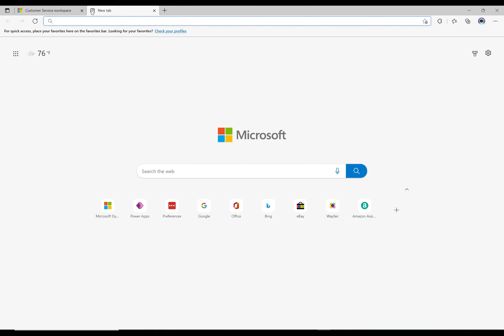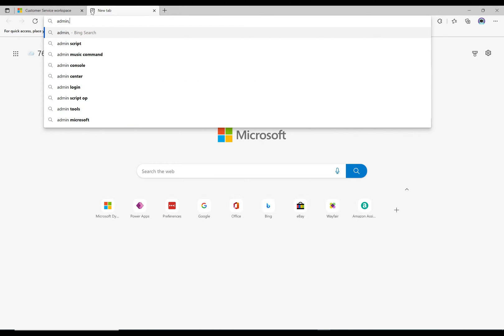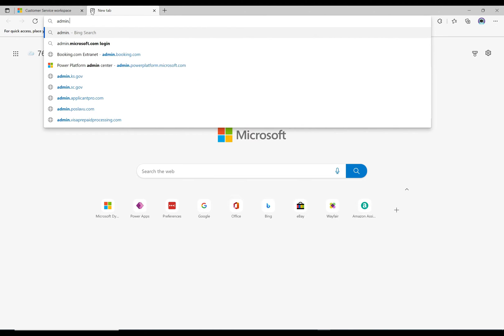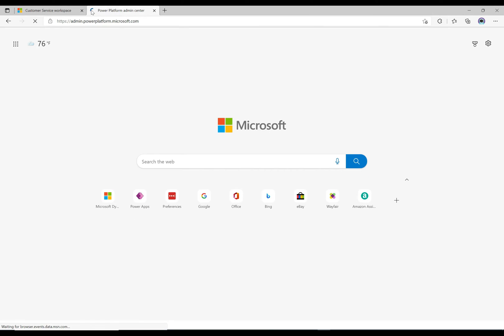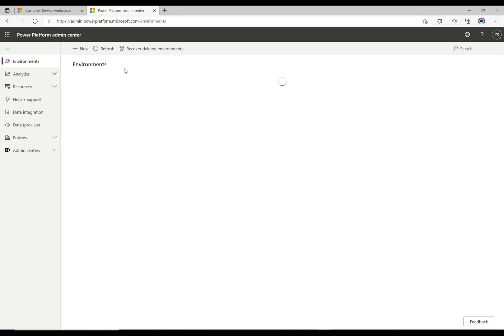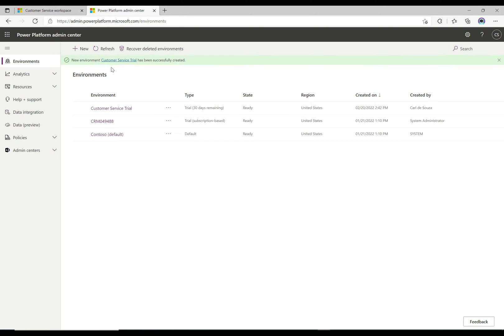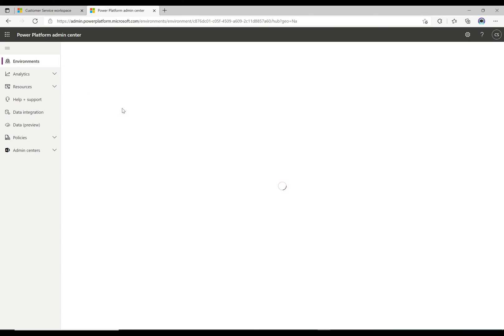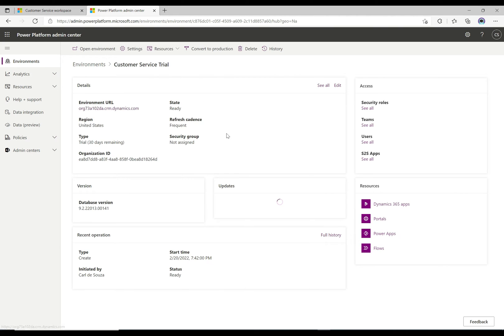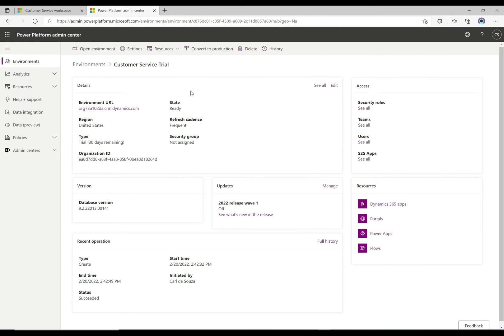That's fine, but what I'm going to do, let's go over to admin.powerplatform.com. It takes us over to this admin page. Let's open this up and take a look. It says here that a new environment, customer service trial, was created. We see here I actually have a couple of trials here, but this is the one at the top that was created. We got 30 days remaining, and if we click into it, let's take a look at it.